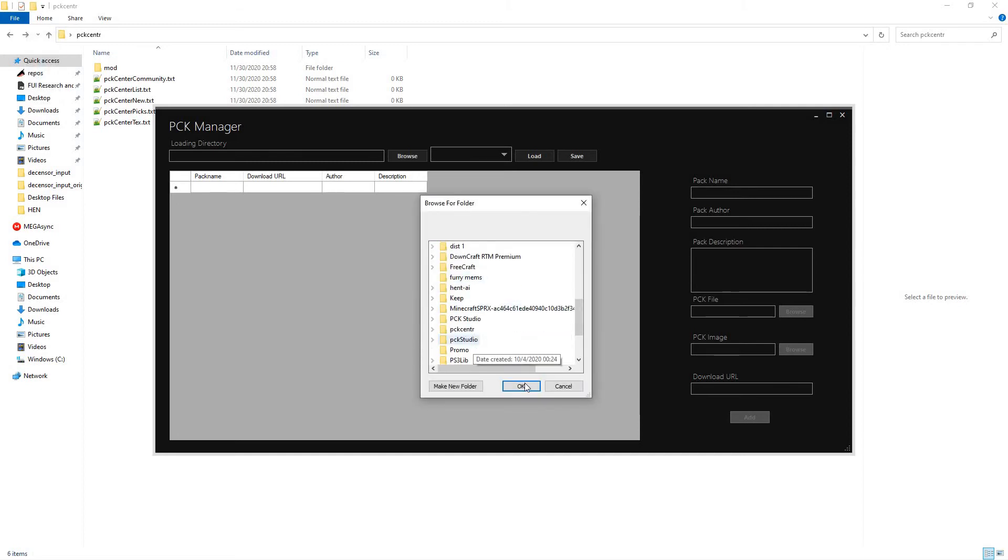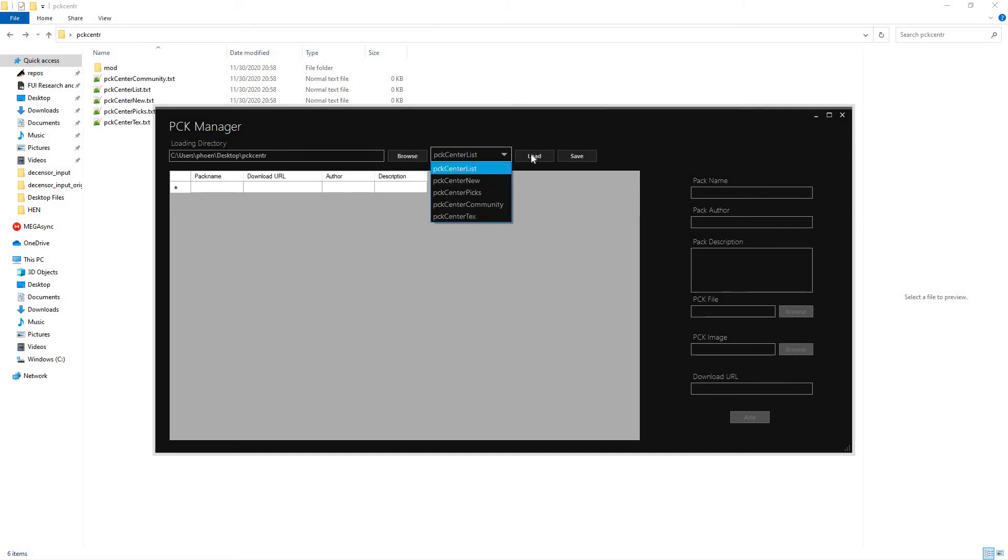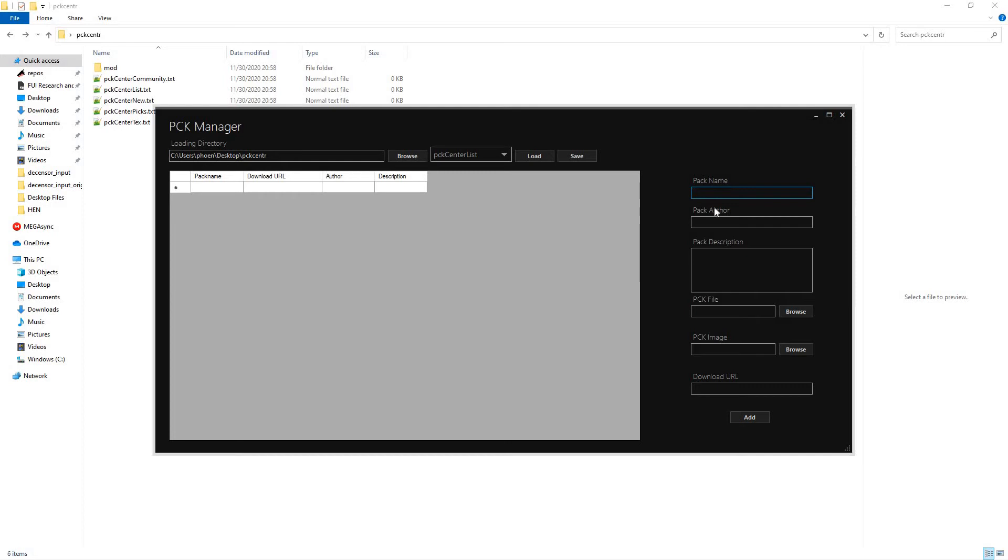Go ahead and open PCKCenter. List. Load. Okay, now it's enabled. Fairly easy to fix. I'll go ahead and do that before the update's released.